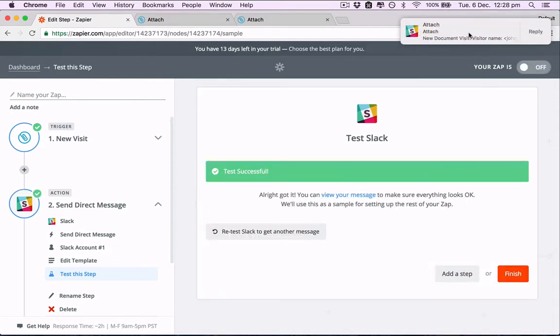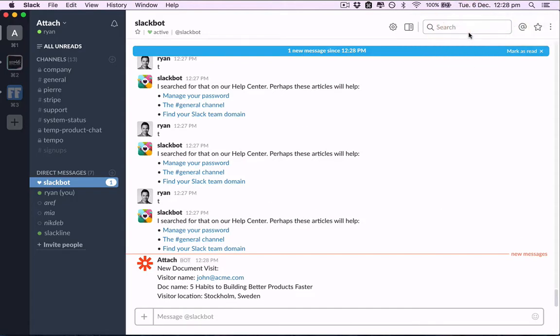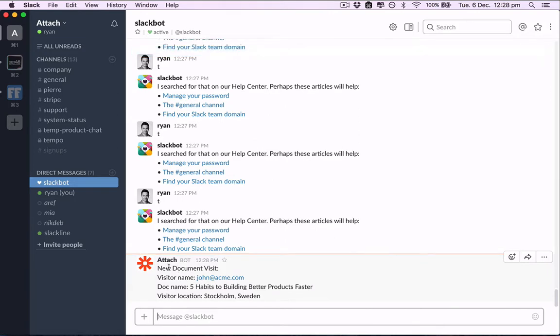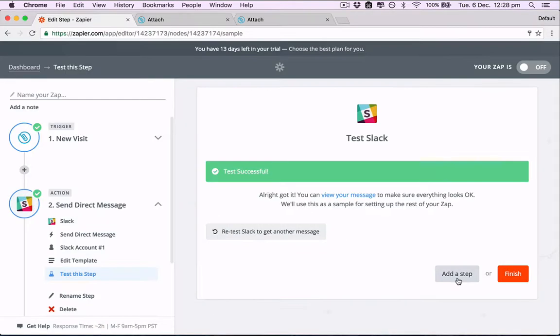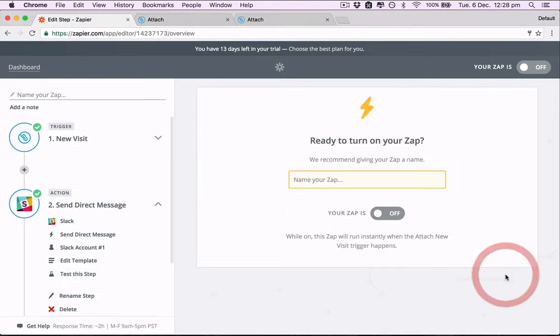Great. Here it goes. It just created the new Zap in Slack with all the information we sent through. Now we finish.